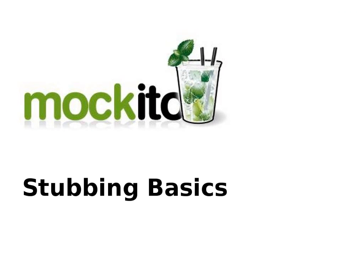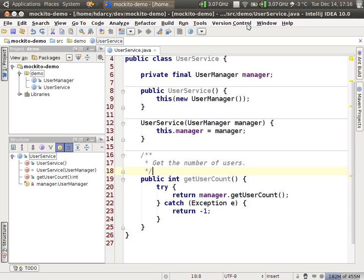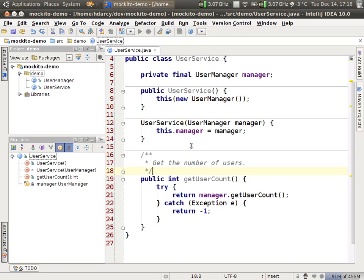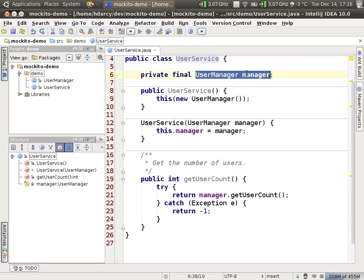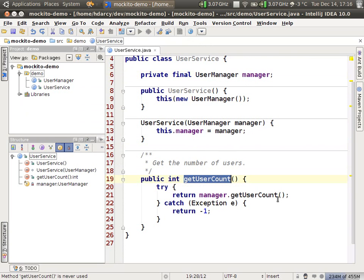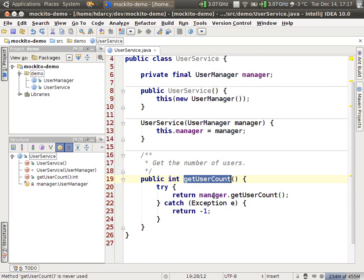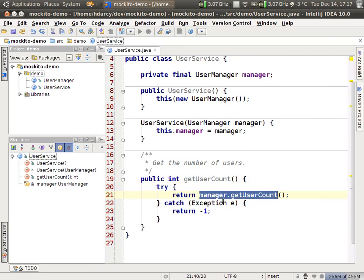So I have a small example here. This is a sample user service. This is just a plain old Java object. It has a user manager, so it's a facade over this and the logic is very simple. There's one method on the object called getUserCount and it just forwards the request on to the manager object.